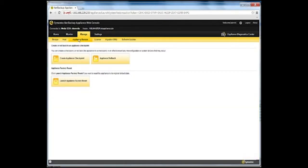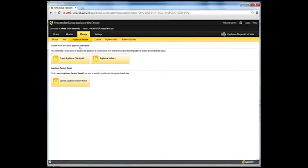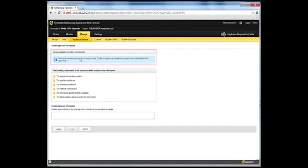Under the Appliance Restore sub-tab, select the option to create an appliance checkpoint. If any checkpoints already exist, those checkpoints appear on this page.